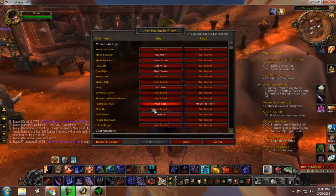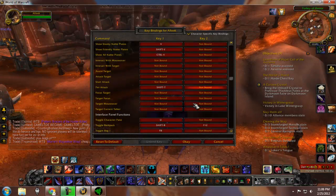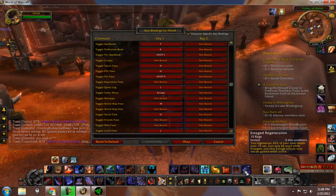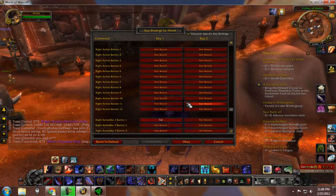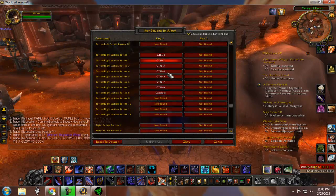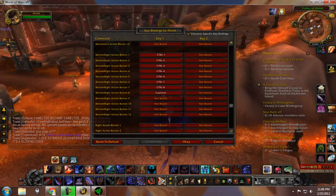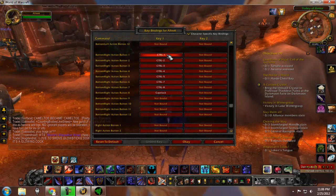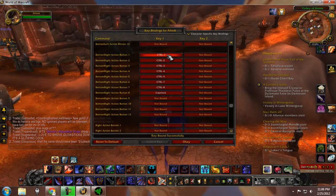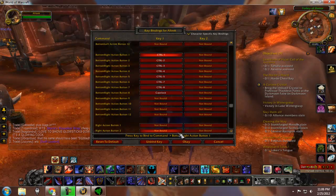Once you get into WoW, you're going to want to go to keybindings and find out which spells you want bound to where. I have all my spells here bound to my Naga — I'm not using all 12 keys, but as you can see, when you bind one of the keys it'll automatically put in Control and then that number.